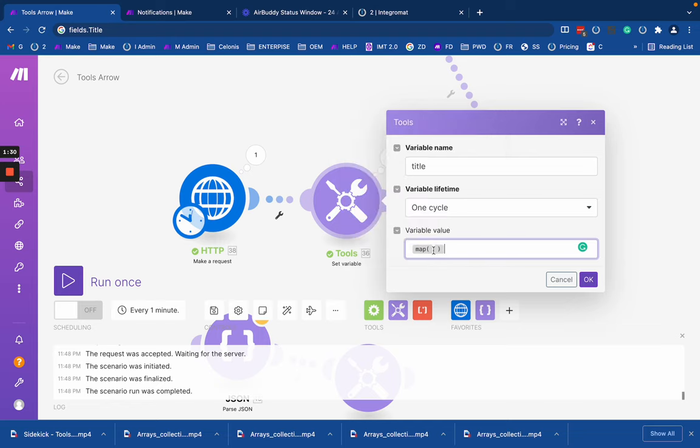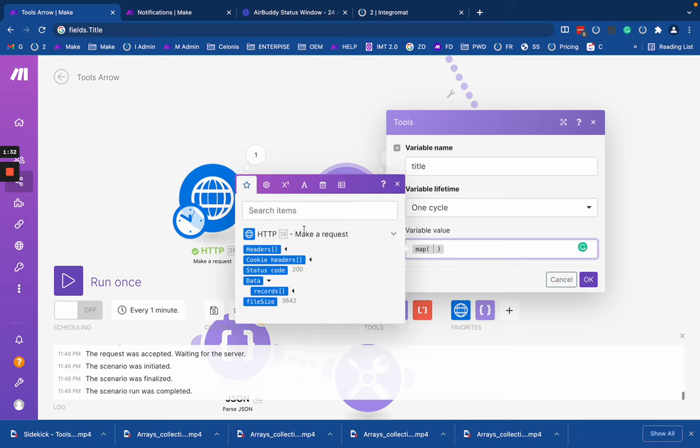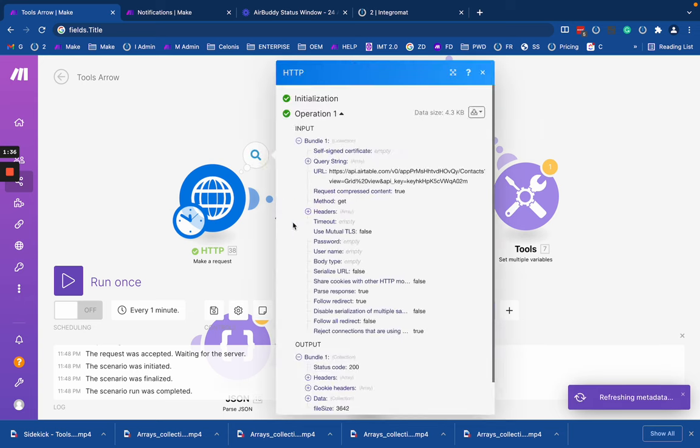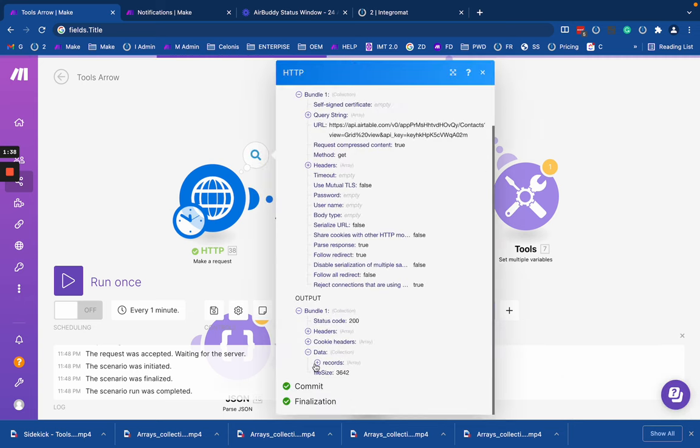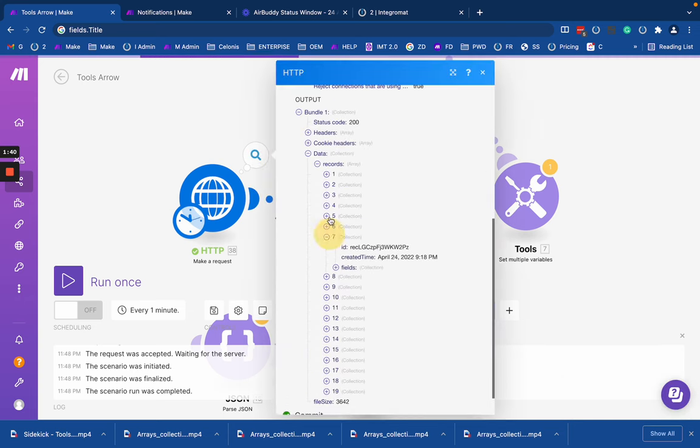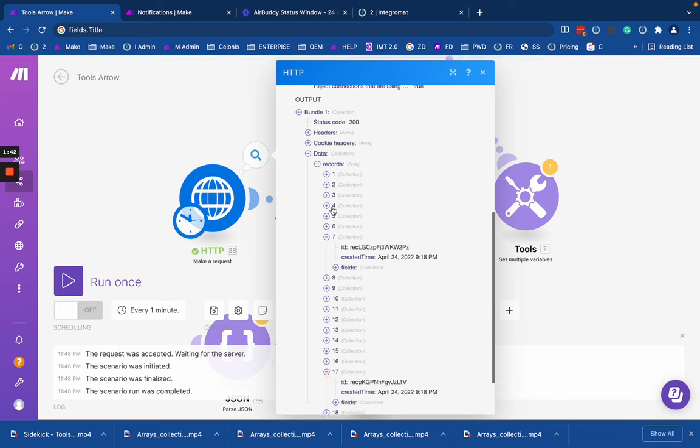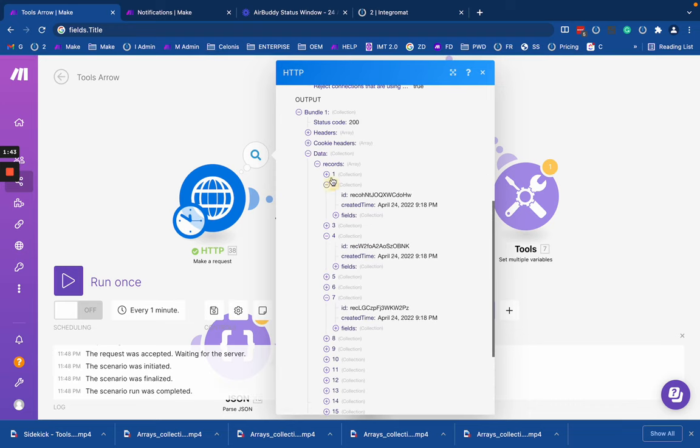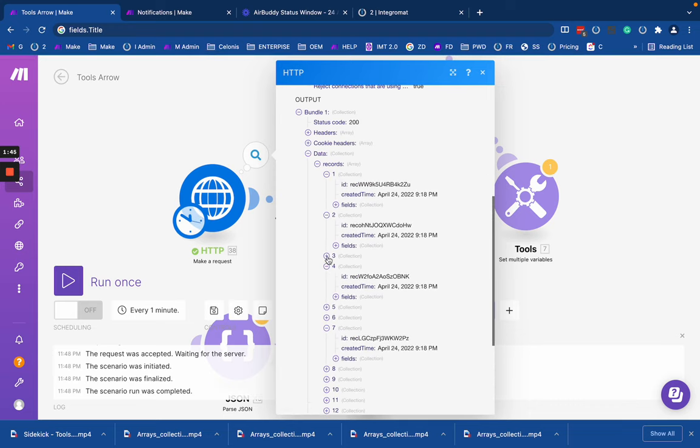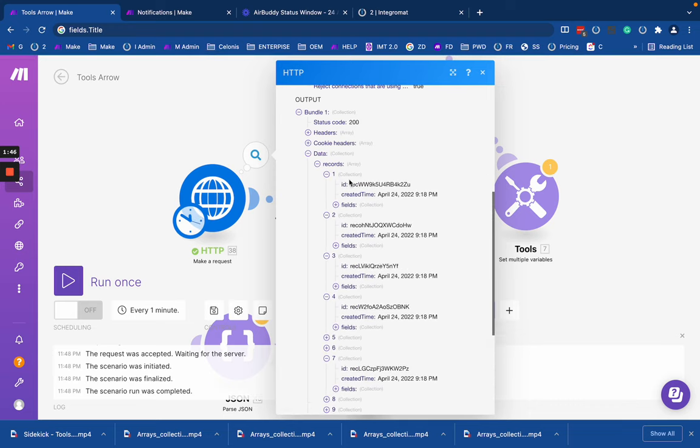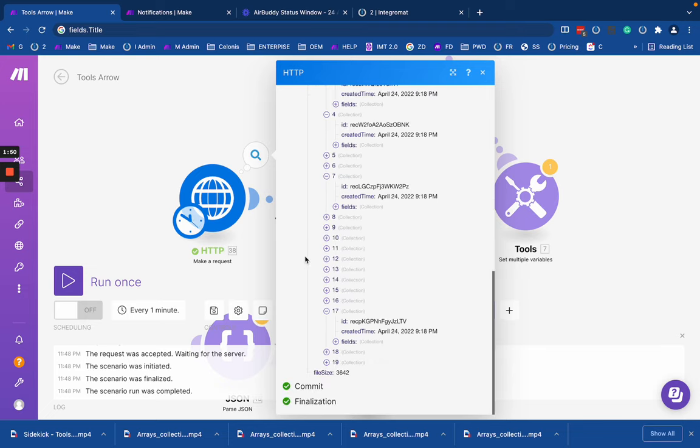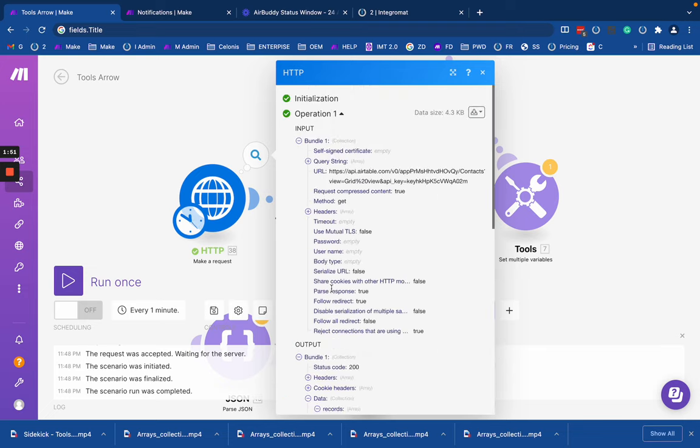Let's make it simple and start to test it out. We have a complex array, which is our records. You remember we have it here. This record contains 19 items in this case. All of them are collections with the same structure.